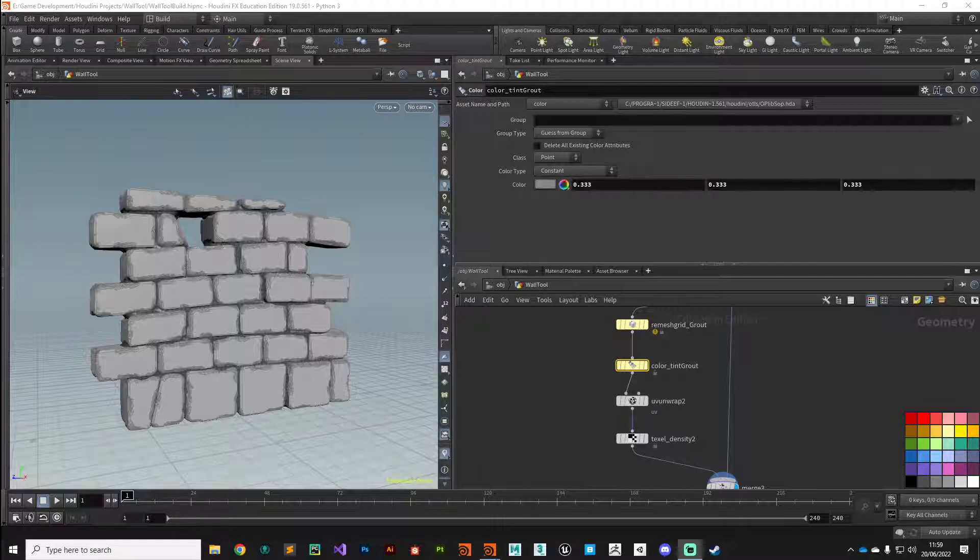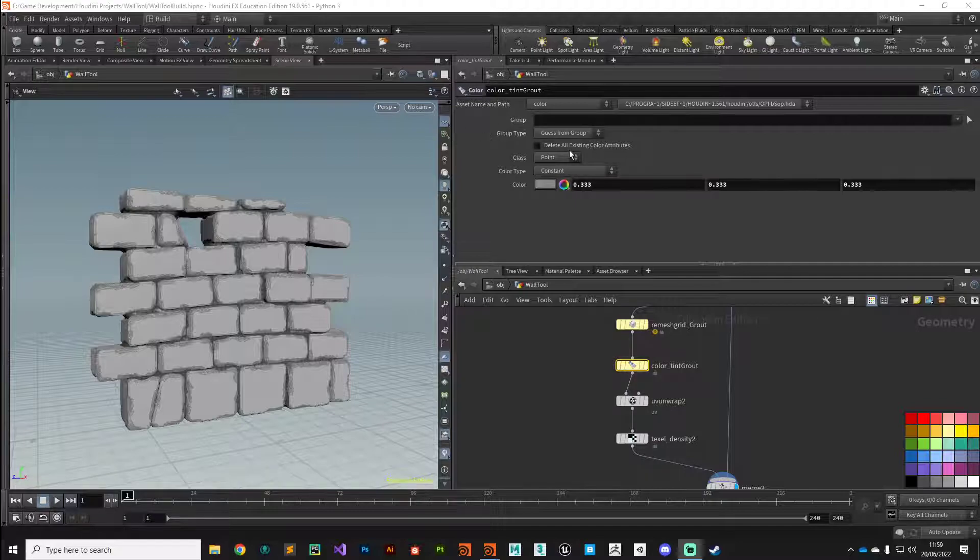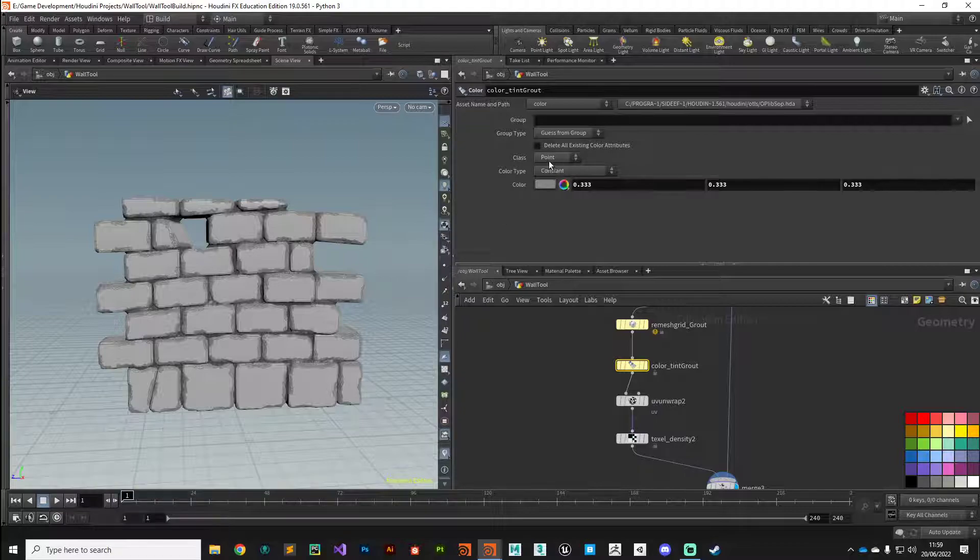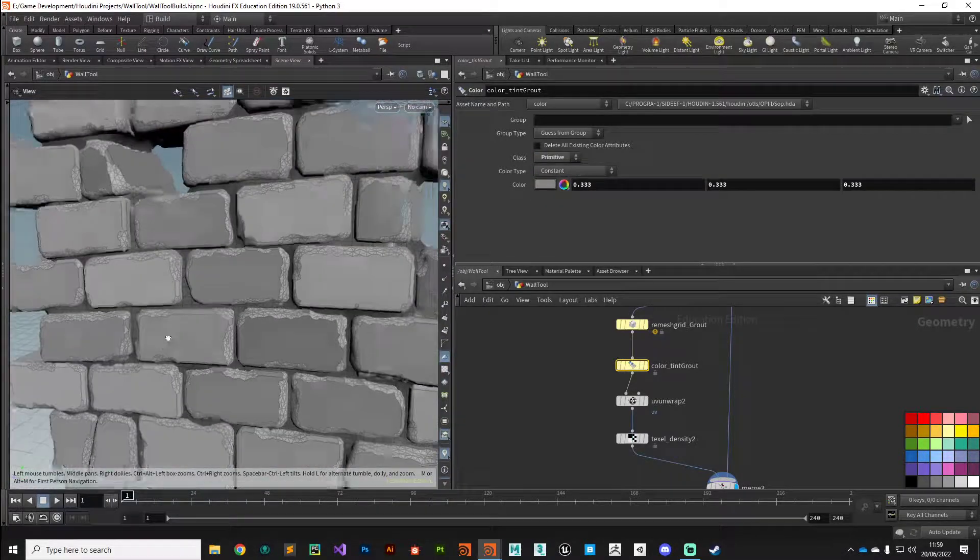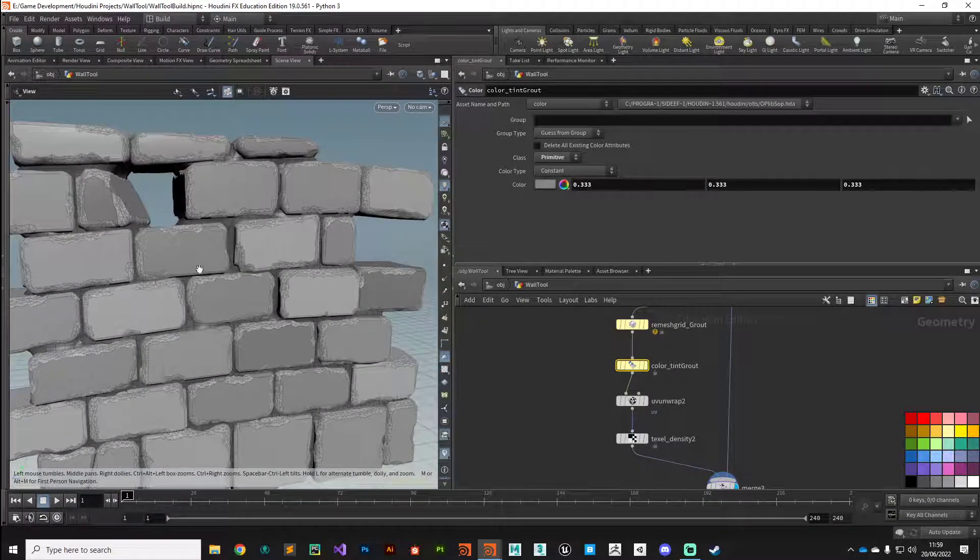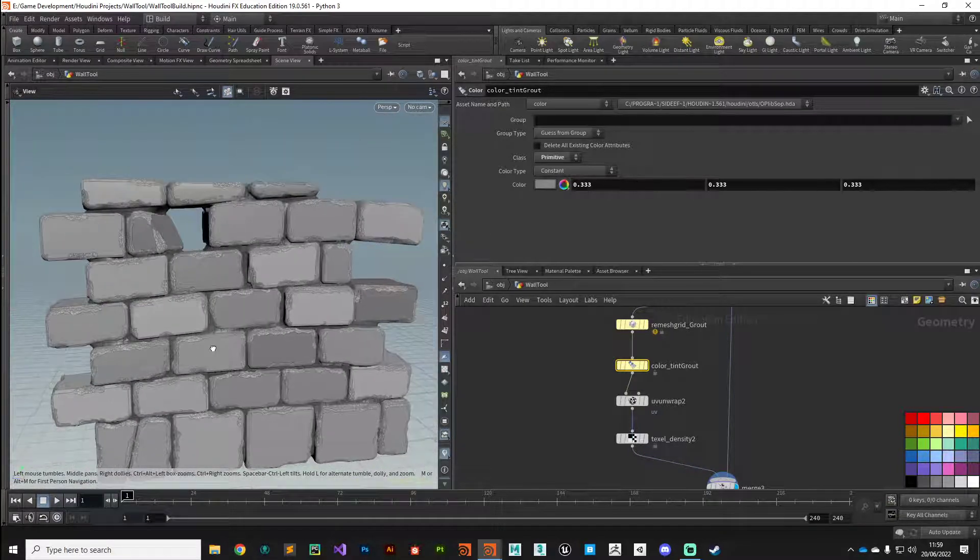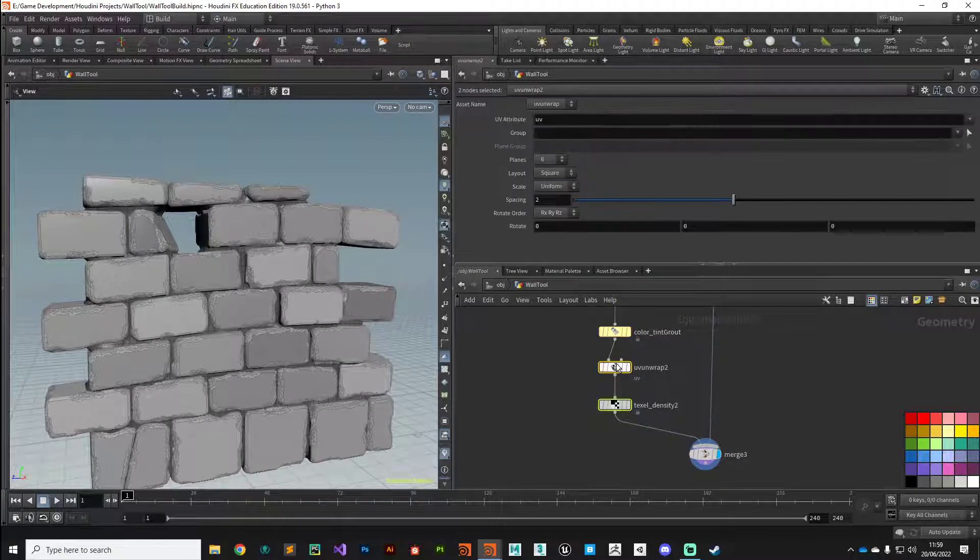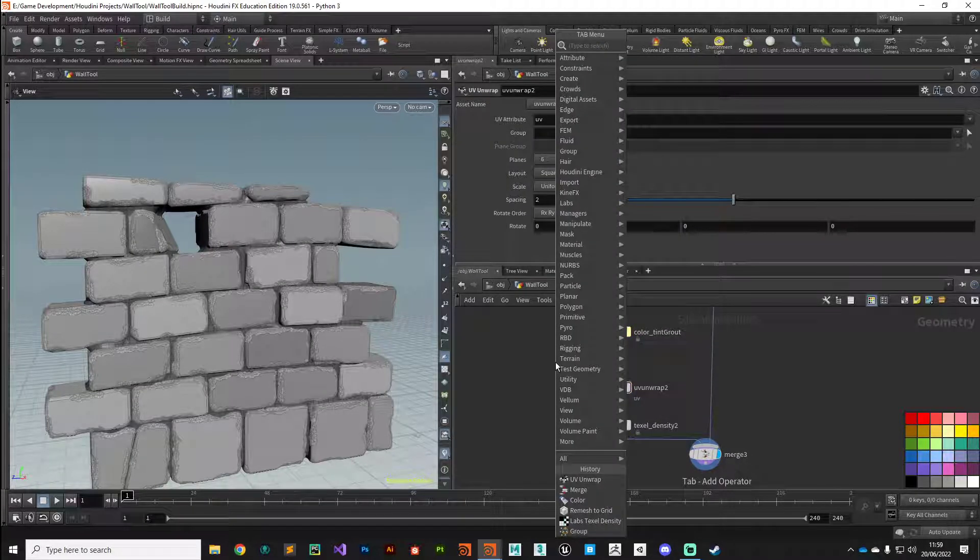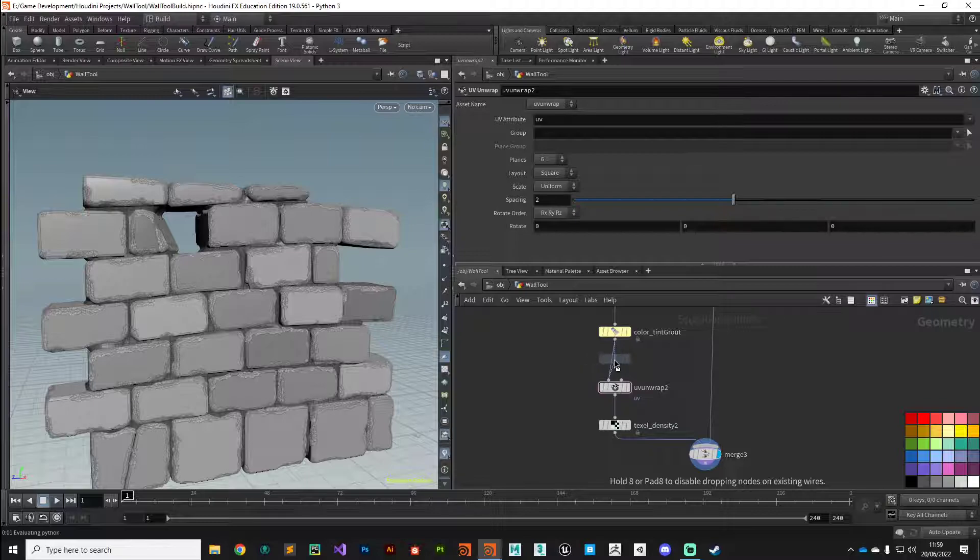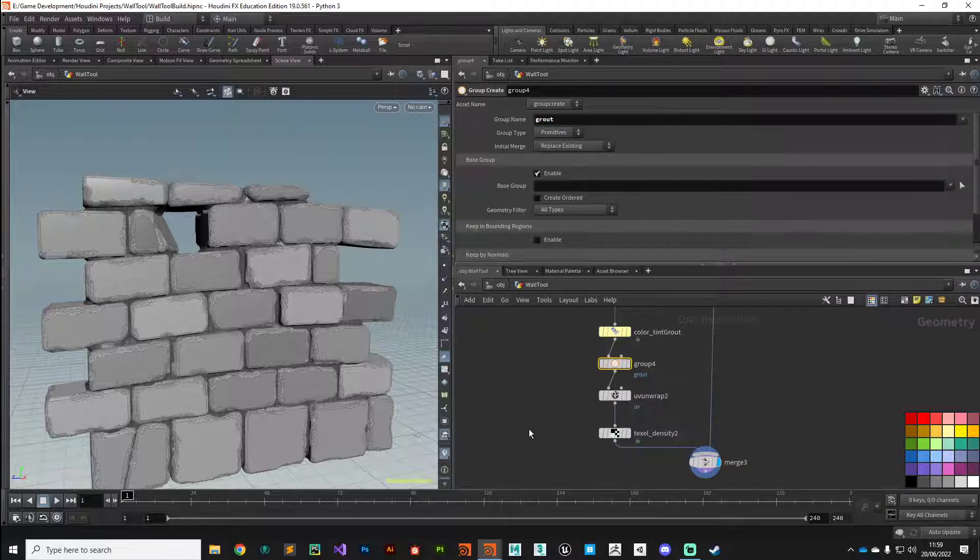Hey guys, welcome back. In this video we're going to do a bit of cleanup and build our digital asset. In the last video we fixed up our grout and added the tint color, but we left it on point attributes, which has nuked out the color on our bricks. Remember to change that over to primitives to get our primitive color working properly. That's brought it back for us. Also, we need to drop this into a group called 'grout'.